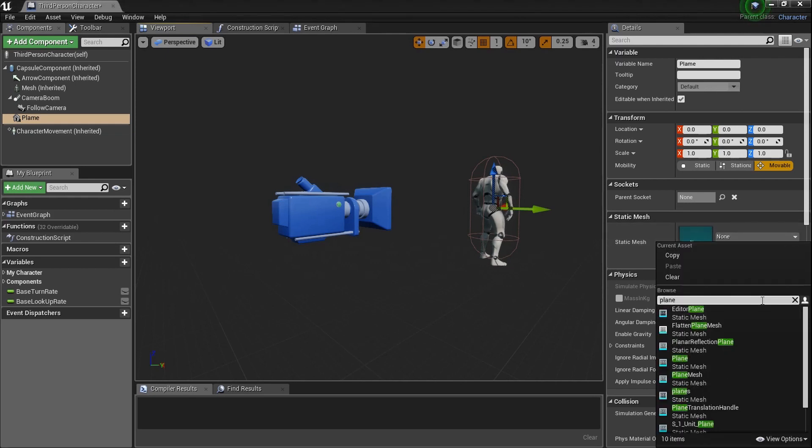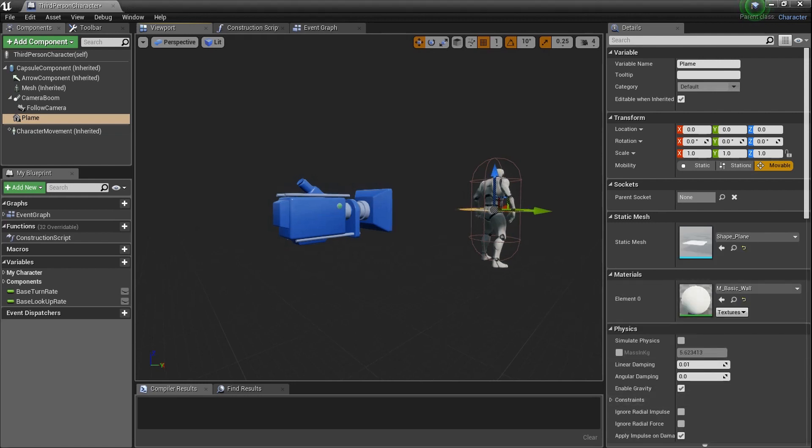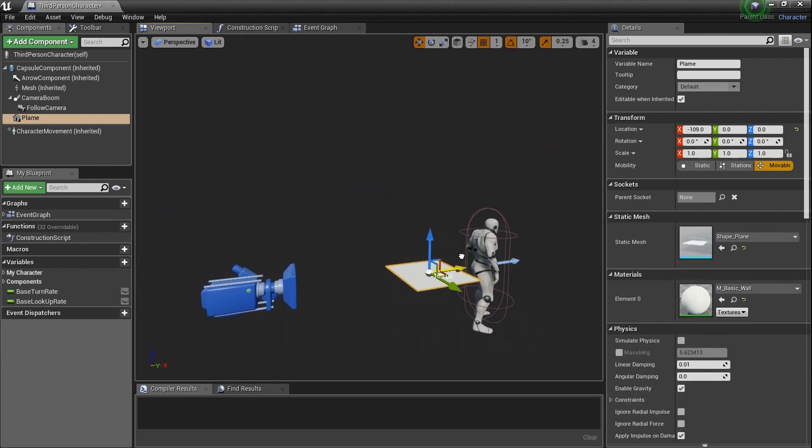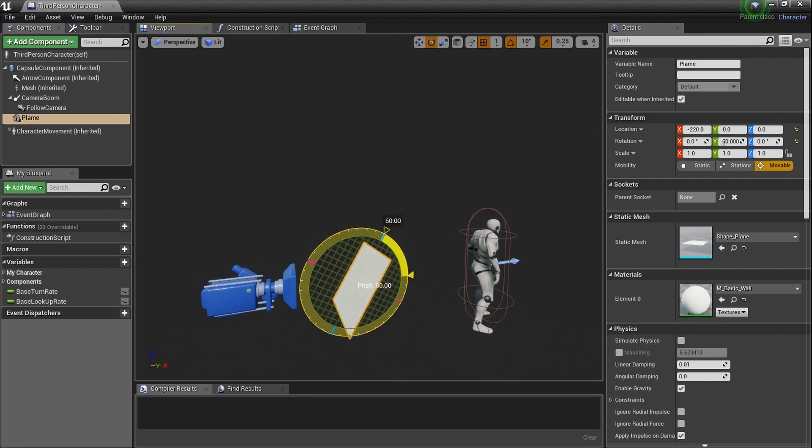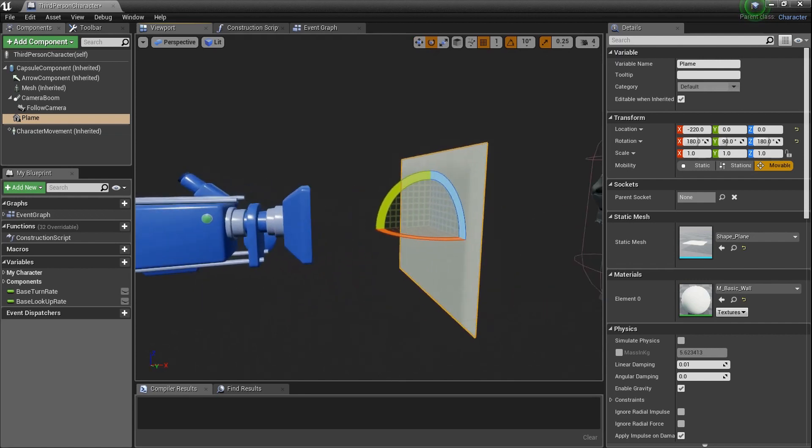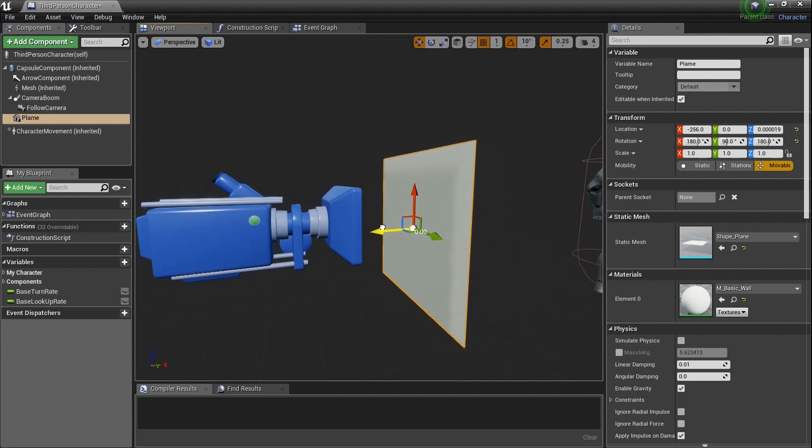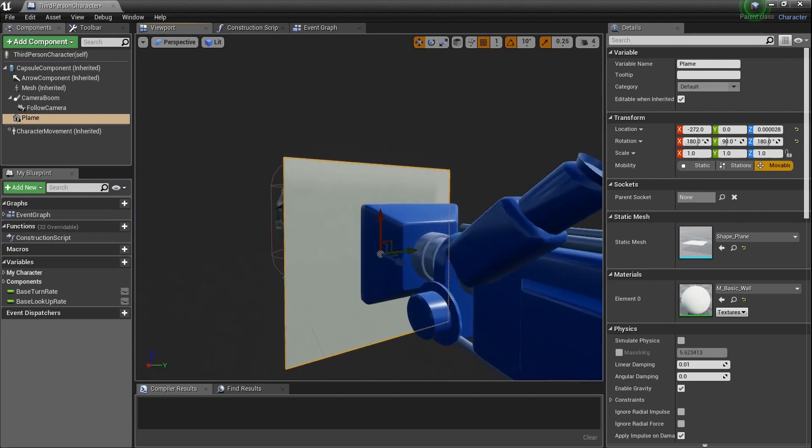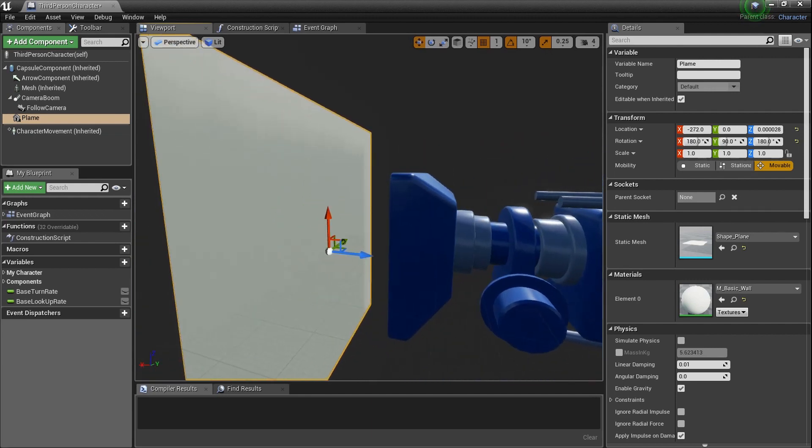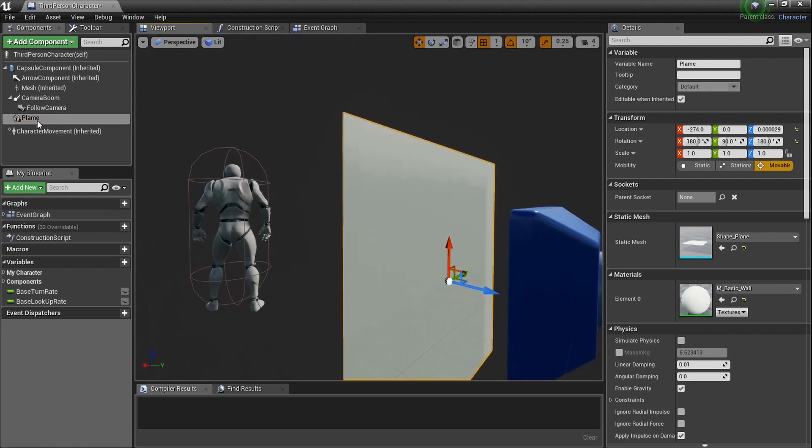I'll type in Plane down here where it says Static Mesh, and if you've got the starter content, you can grab the shape plane right there. I'm going to drag it over, press Spacebar to change it to Rotation, rotate it about 90 degrees, press Spacebar a couple more times, bring it back in. Get a little closer with it. I think that's pretty good right about there.